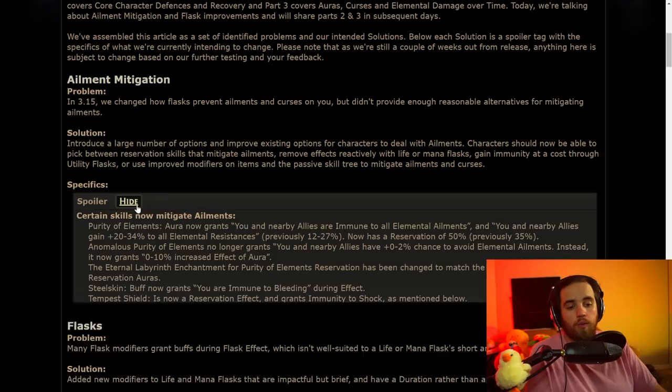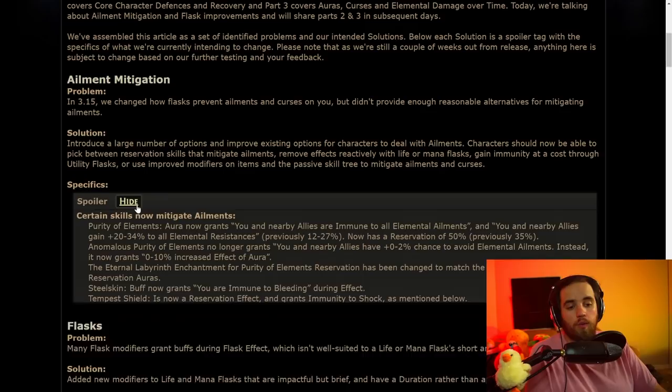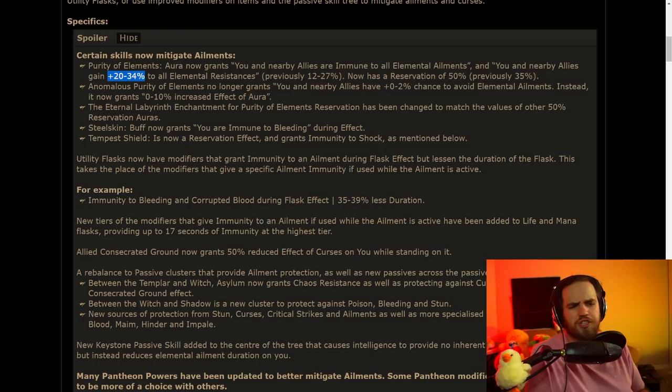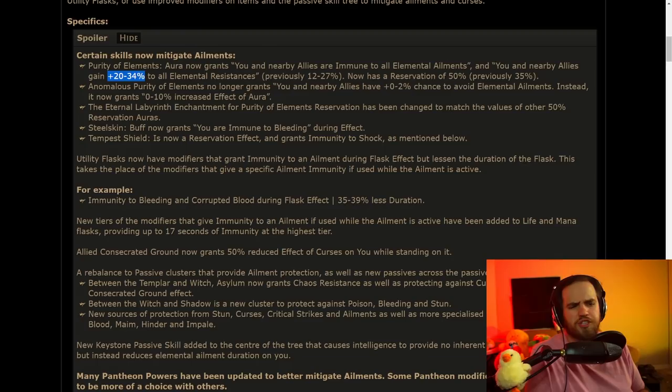So what they've done is they've added in a bunch of just extra things that can allow you to become either immune to ailments or be less affected by these ailments. And one of the major ones that I want to talk about, well, there's two major things. One is that Purity of Elements is a 50% aura, and it's going to just make you immune to all elemental ailments. Super interesting. It's also 20-34% to all elemental resistances.